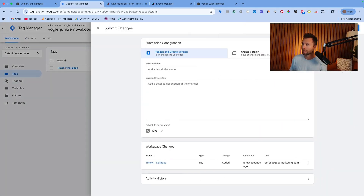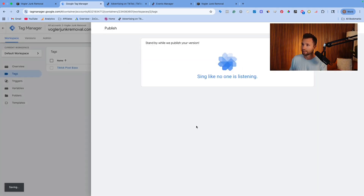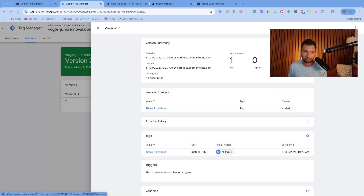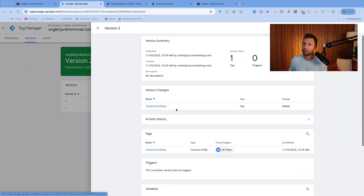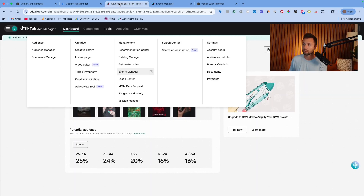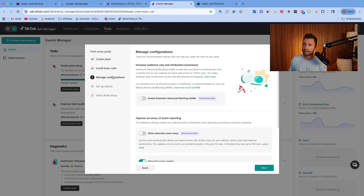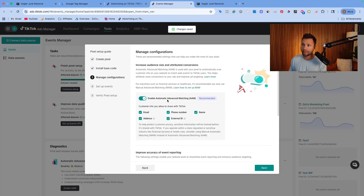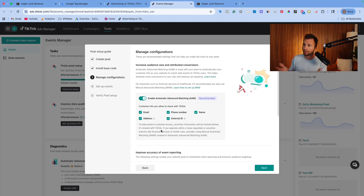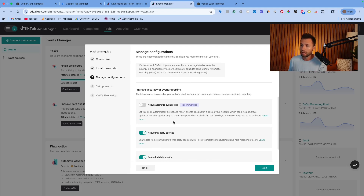From here, you can submit and publish so it goes live and we can verify it's working. Now come back over to the Events Manager and hit next. There are a couple of settings here — it recommends enabling automatic advanced matching, which takes some data and passes it into Google Tag Manager for advanced matching. I'd recommend checking that box on for most people, though you can check with your legal team or privacy policy if needed.